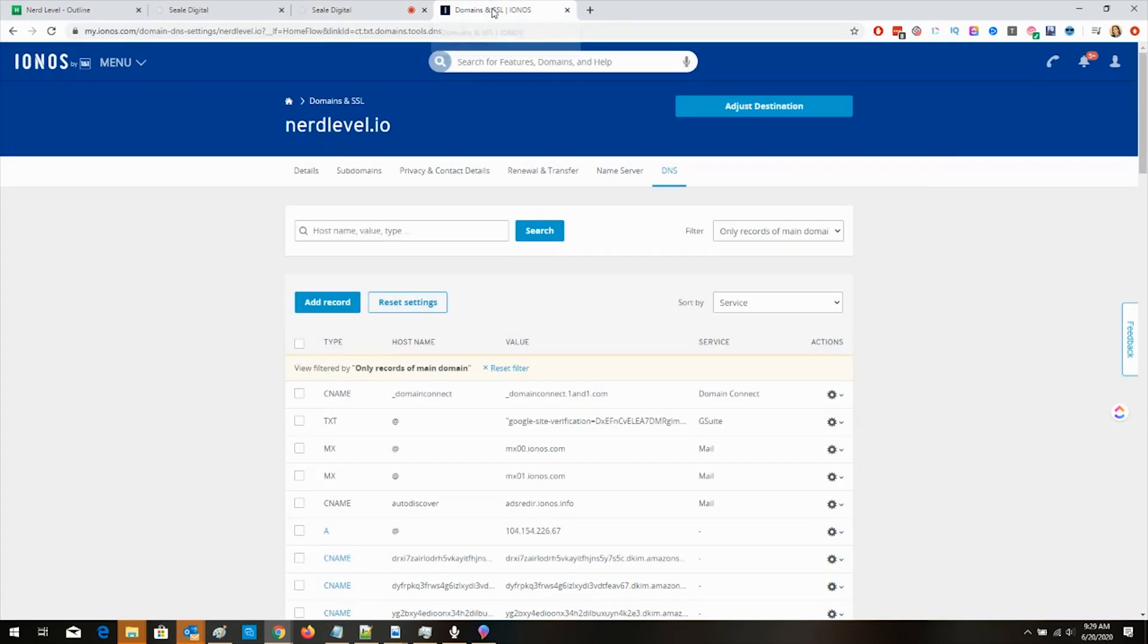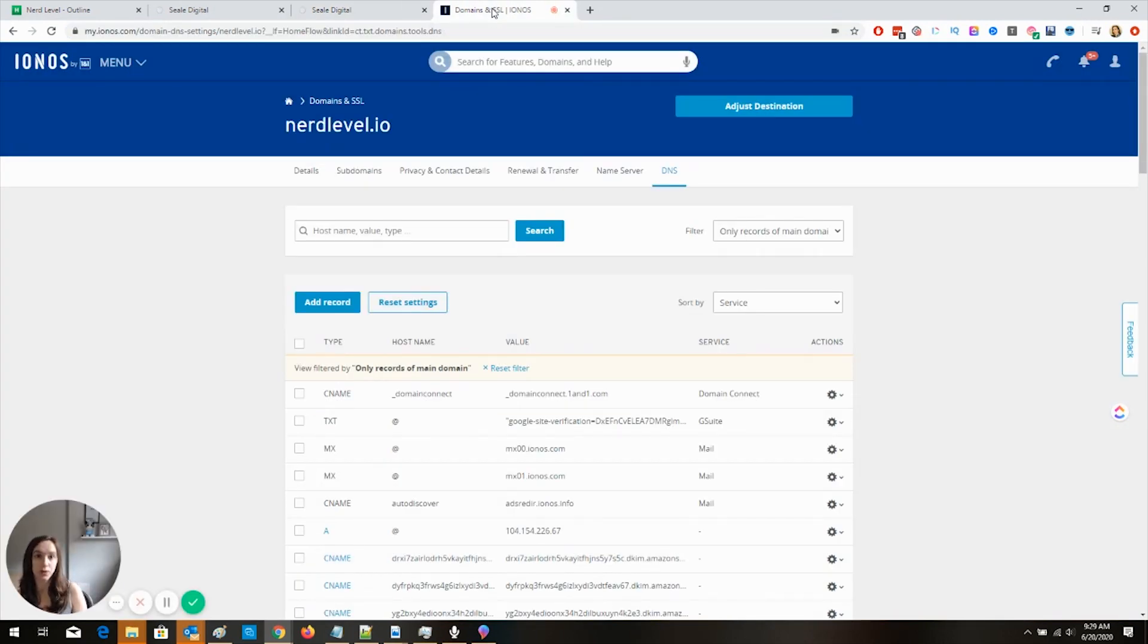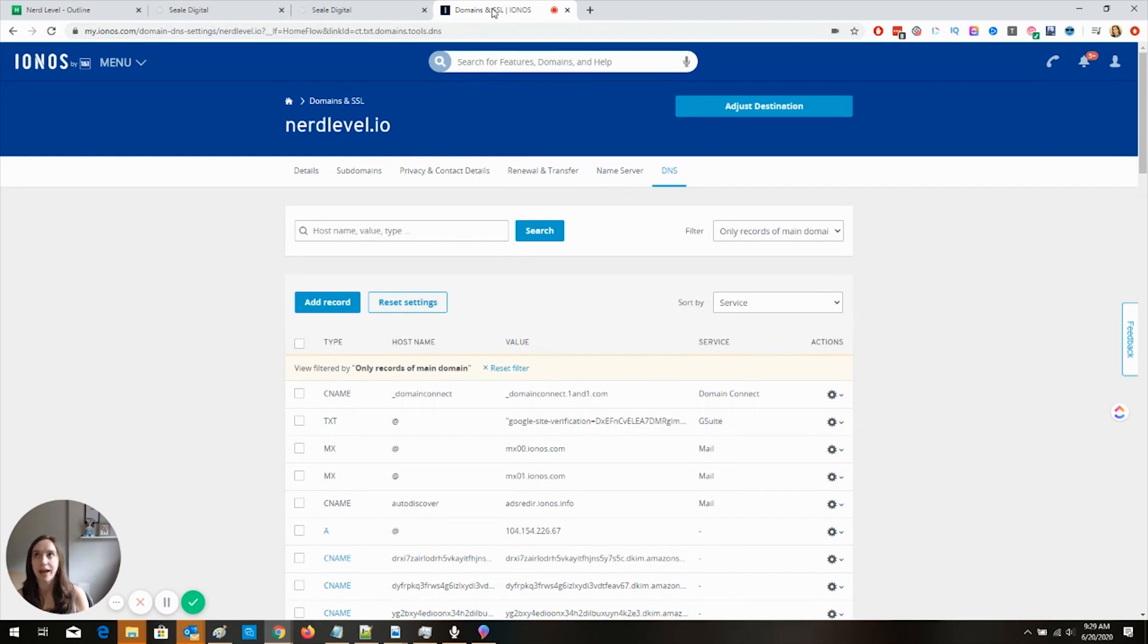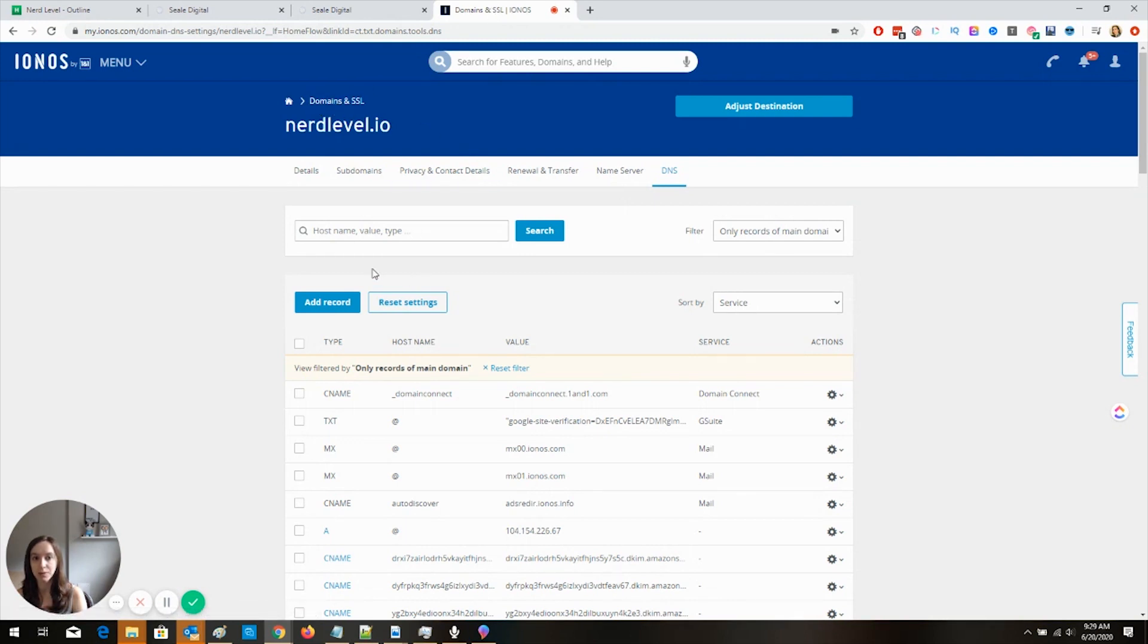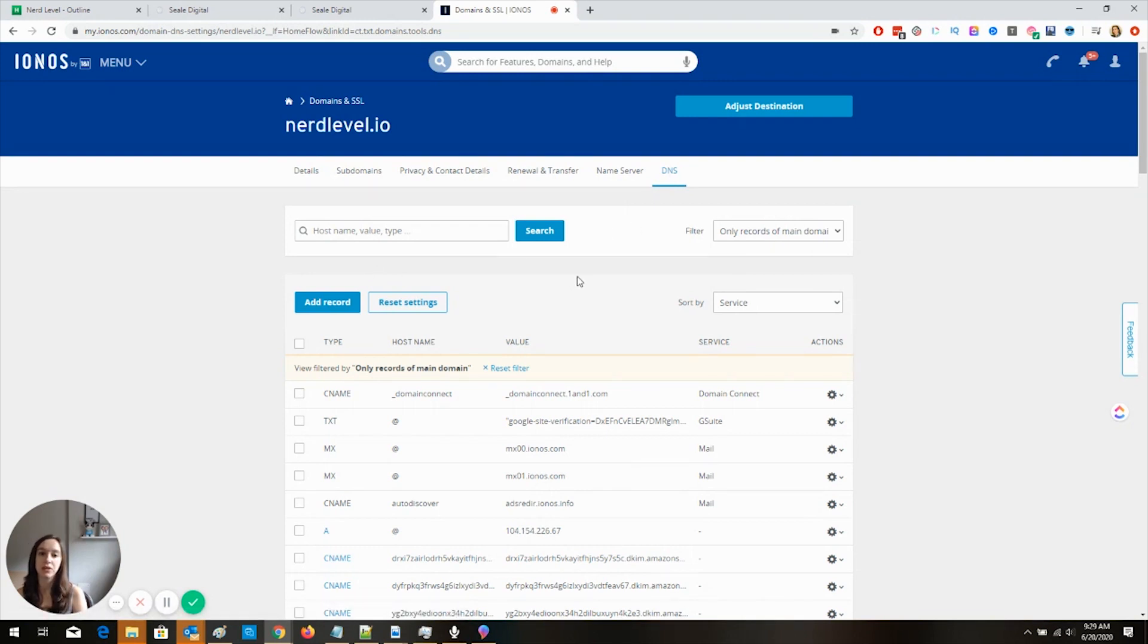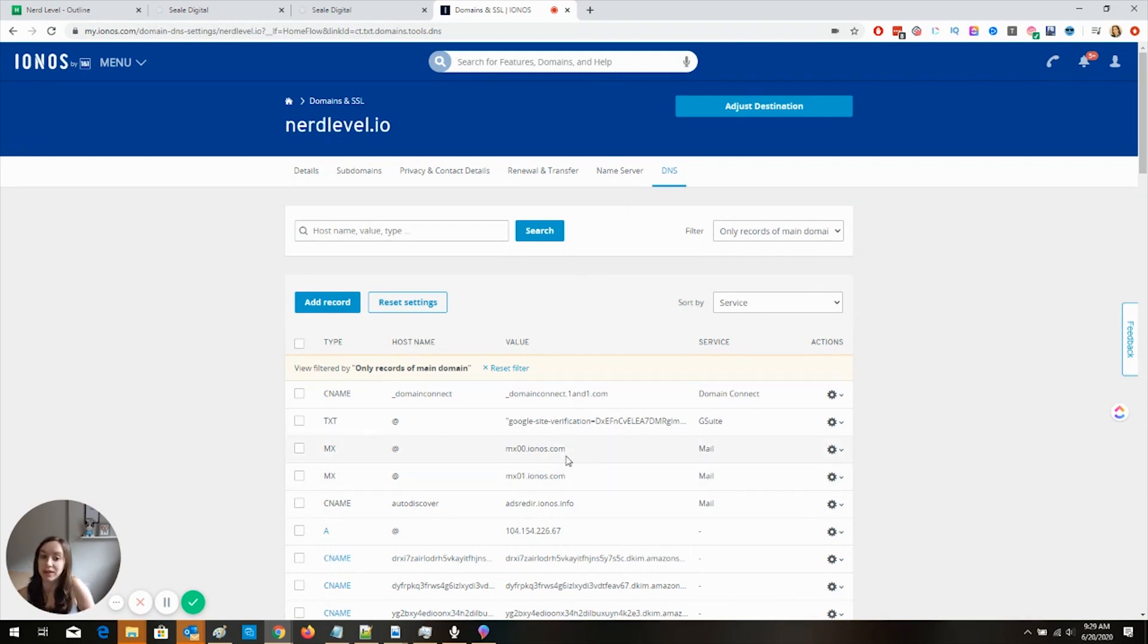So you're going to want to go into your domain settings. So if you have GoDaddy or IONOS or whatever registrar that you have, you're going to want to go into the domain settings and you're going to want to go into the DNS right here. So make sure you go into the DNS settings because you're going to want to be looking at your records and it's going to look like this.